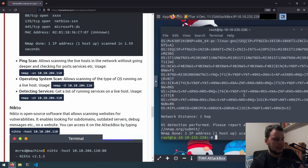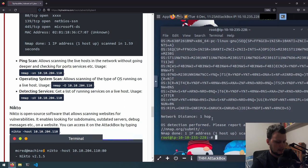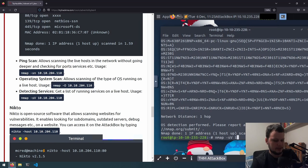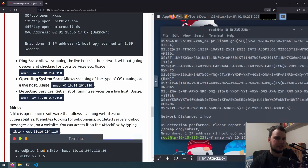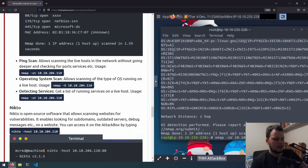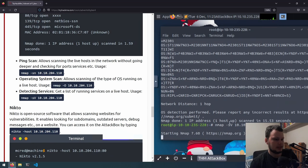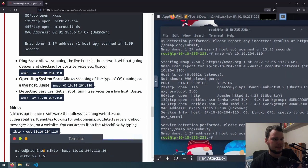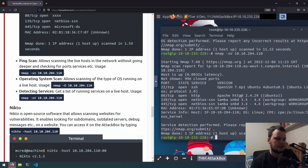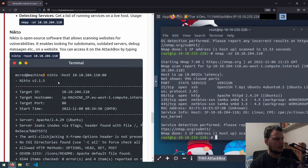We can go next on to detecting services. That's nmap -sV, then the IP address. Should have been clear that your machine will have a different IP address, so you won't be typing 10.10.204.110. Type in your one for these. So nmap -sV. And we can see on SSH, it's running OpenSSH version 7.6p1. Then on port 80, it's running an Apache web server version 2.4.29, and the other services it's running.